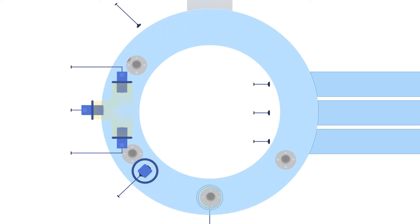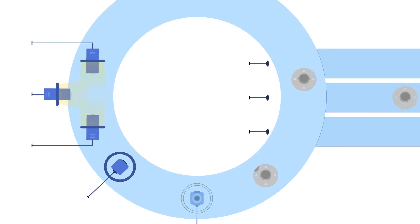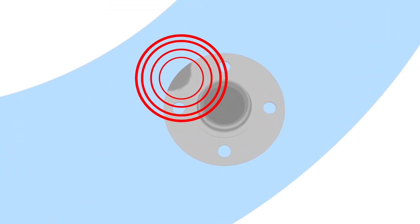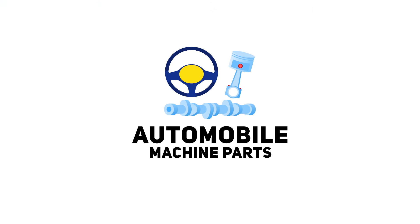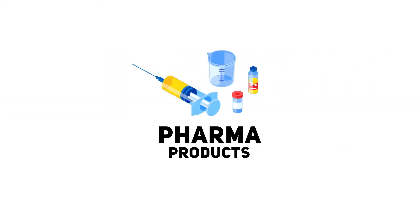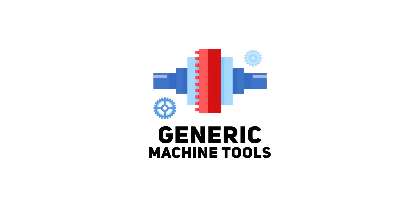A revolutionary solution designed to detect anomalies in complex products that need in-depth inspection. Whether it be automobile machine parts, pharma products, electronic circuit boards or generic machine tools.